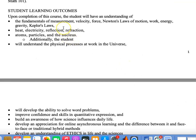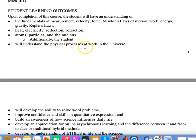Learning outcomes: Upon completion of this course, students will have an understanding of the fundamentals of measurements, velocity, force, Newton's laws of motion, work energy, gravity, and Kepler's laws. We'll understand some important features about heat, electricity, reflection, refraction of waves, atoms, particles, and the nucleus. Additionally, students will understand the physical processes at work in the universe.